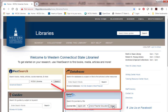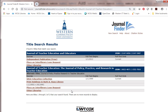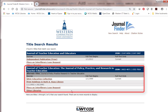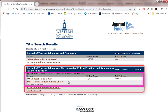Then hit search and Journal Finder looks to find the journal. It found two journals with that name in it and we want to look at the second one. It says here that we have something called the Sage Education Collection. It's available from 1999 in full text until current.